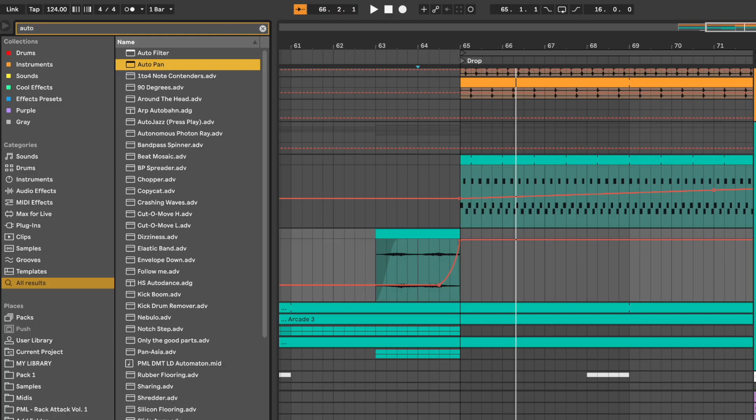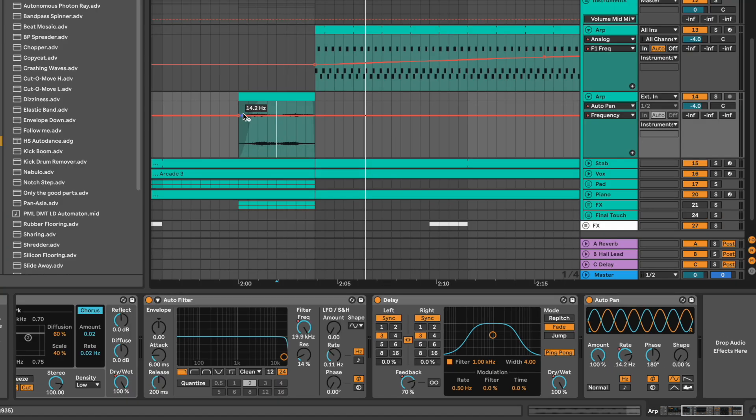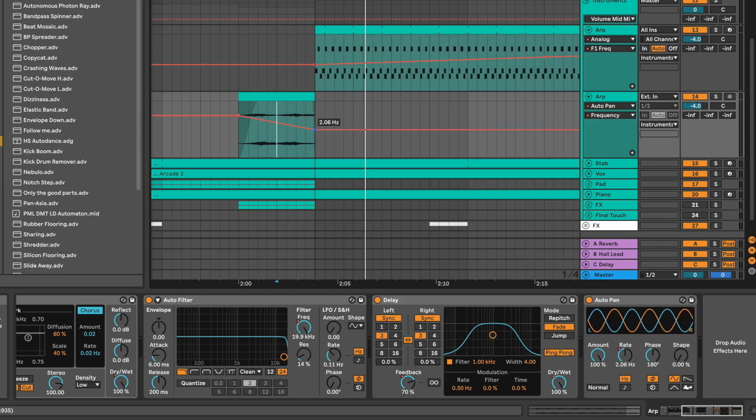add an auto-pan to create some movement. Amount 100% Wave shape. And automate the rate. 14.2 Hz at the start and 3.23 Hz at the end.